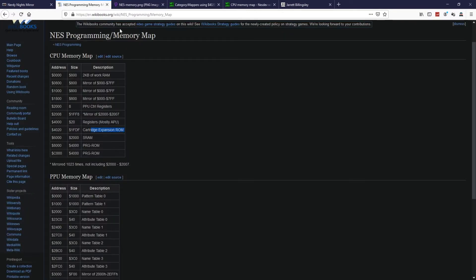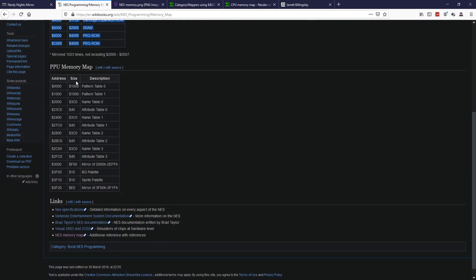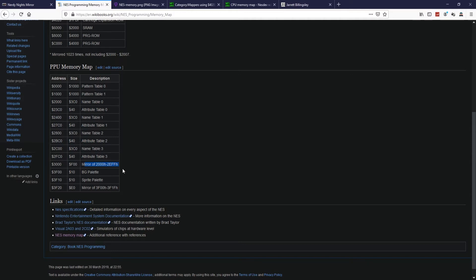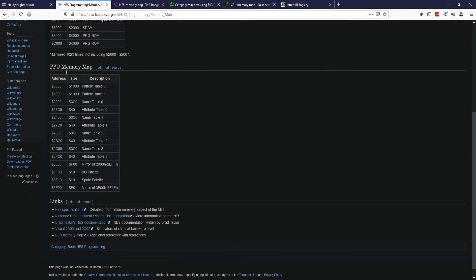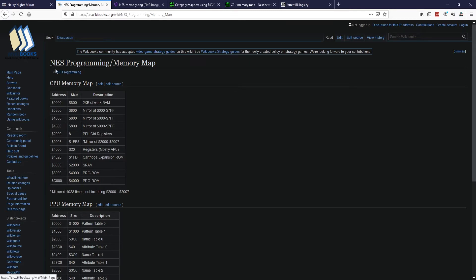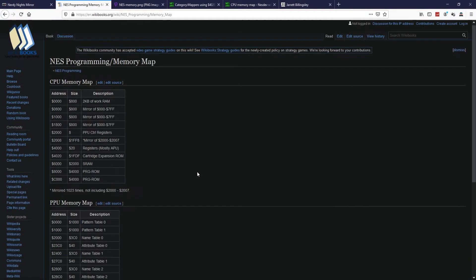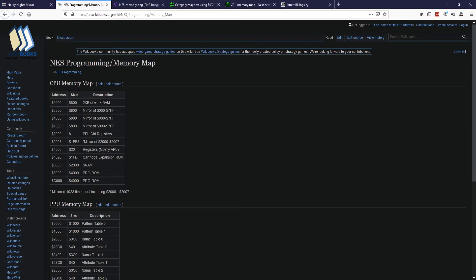On the PPU side, which we'll cover later, you have pattern table 0 and pattern table 1, then name tables and attribute tables — and some mirroring here as well. You also have the background palette, sprite palette, and mirroring. The wikibooks version nicely shows the mirroring sections. So that's what memory mapping is: a range of values through which you can access different components.